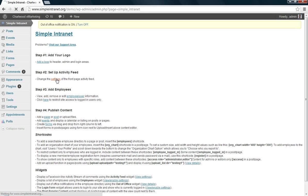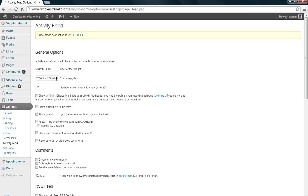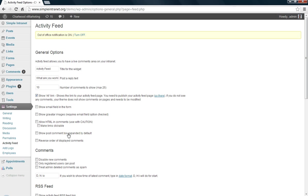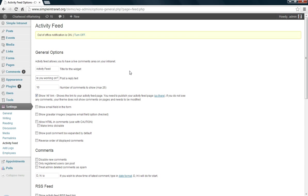I'm going to go to the settings on the activity feed. You can find it also in the settings activity feed area of the dashboard. What we can do here is set the title of your widget and set some options for the activity feed. This text will also show up on the widget.